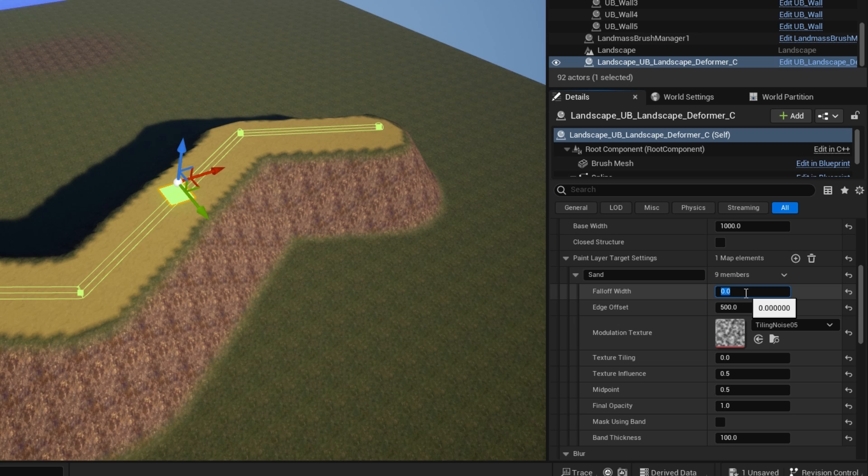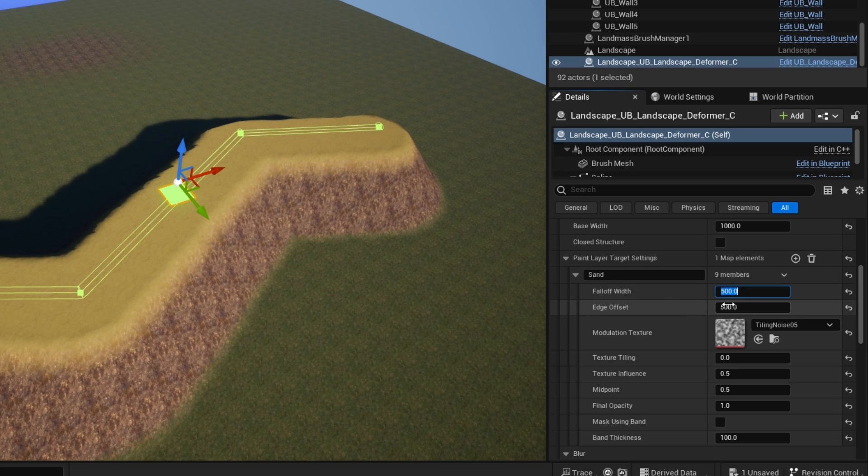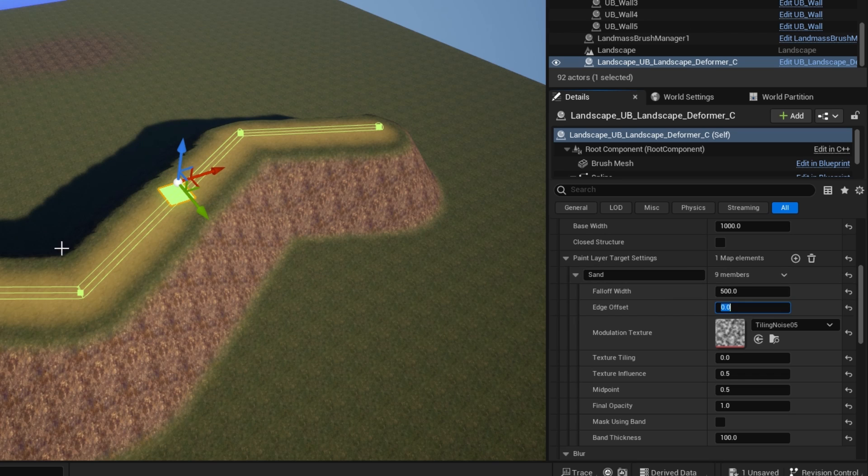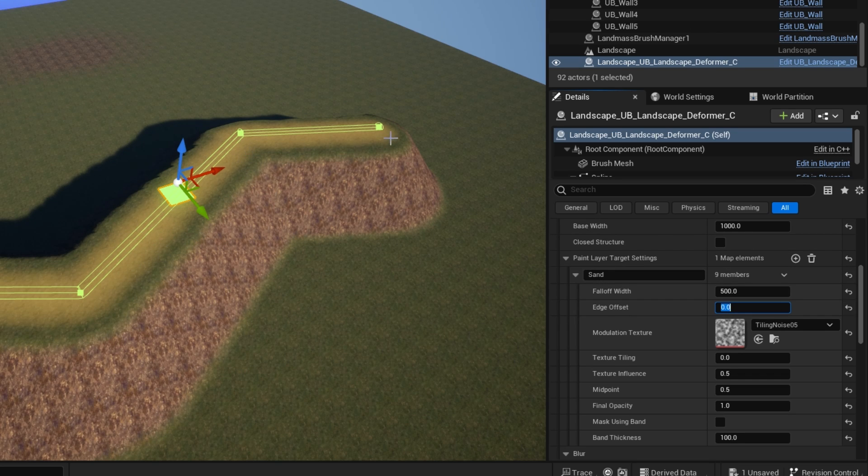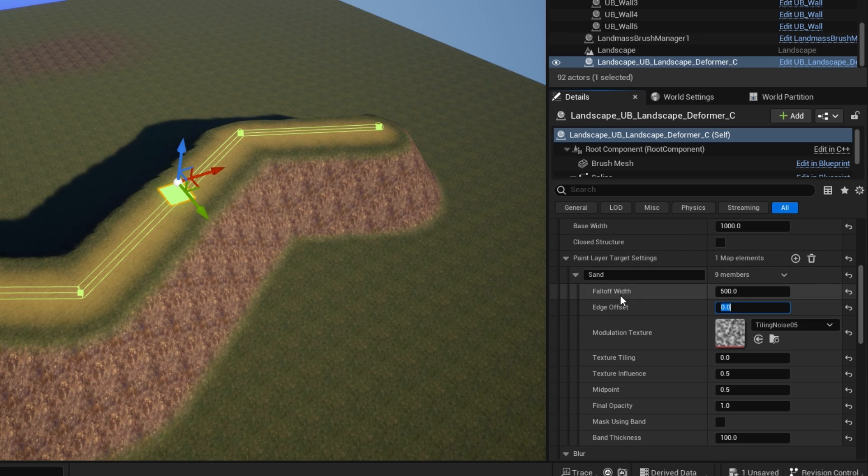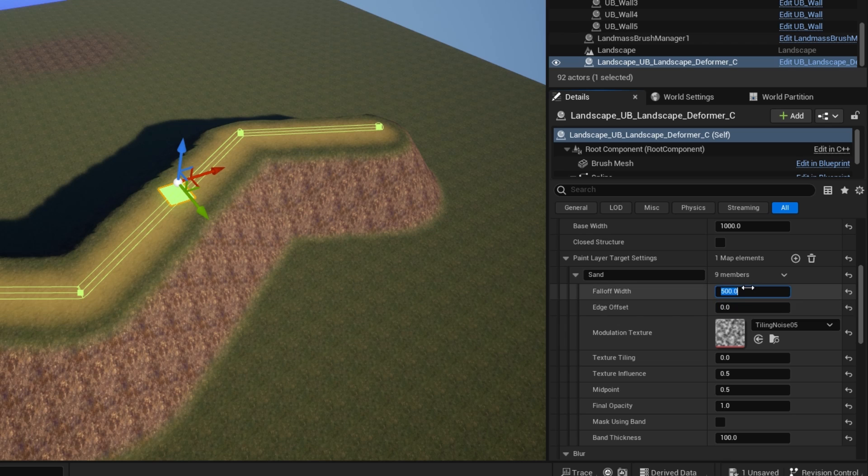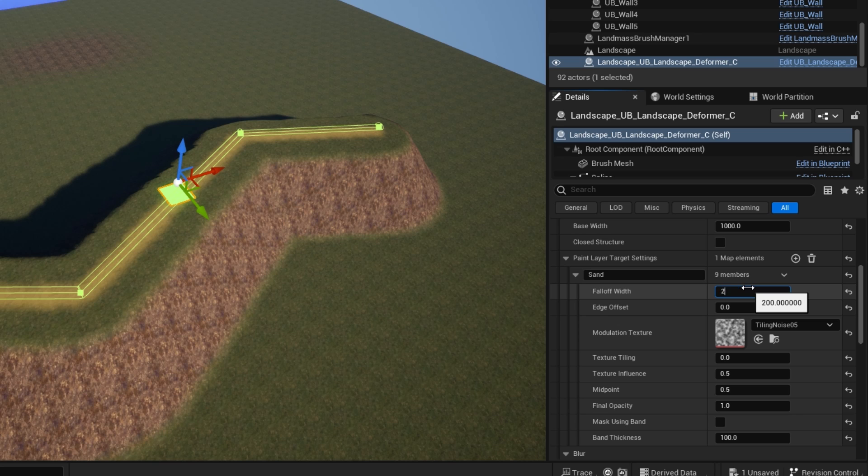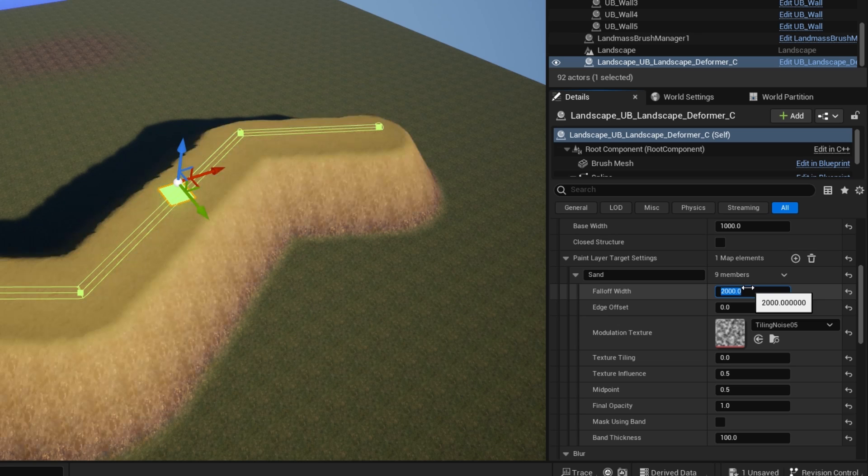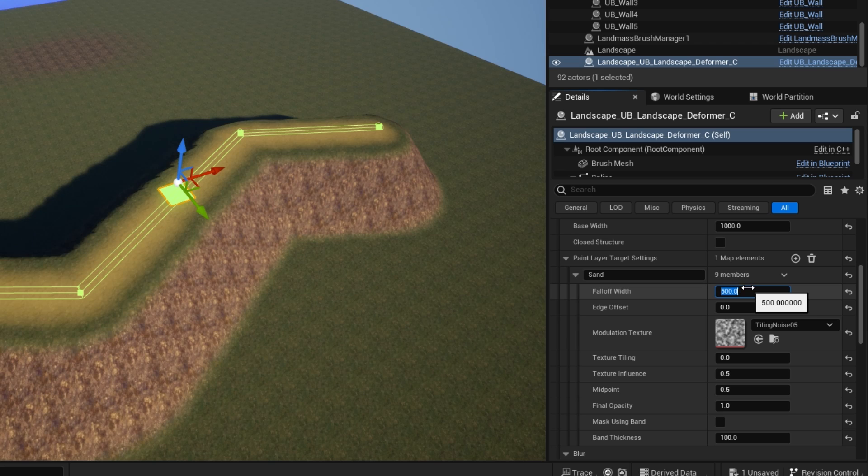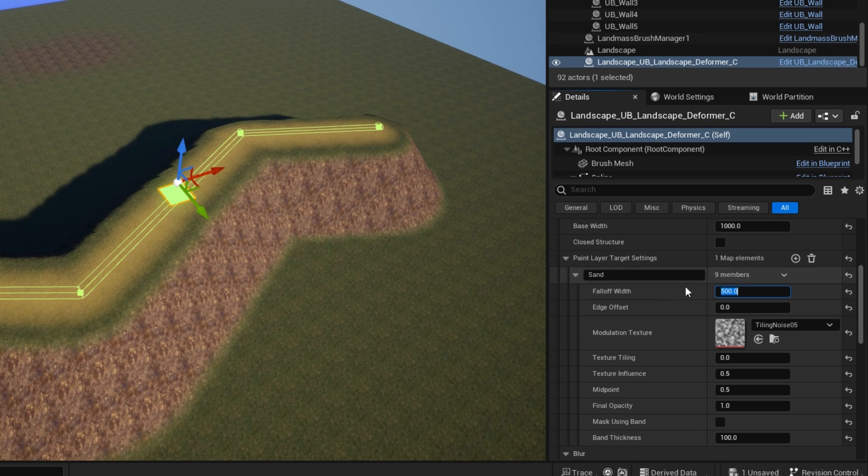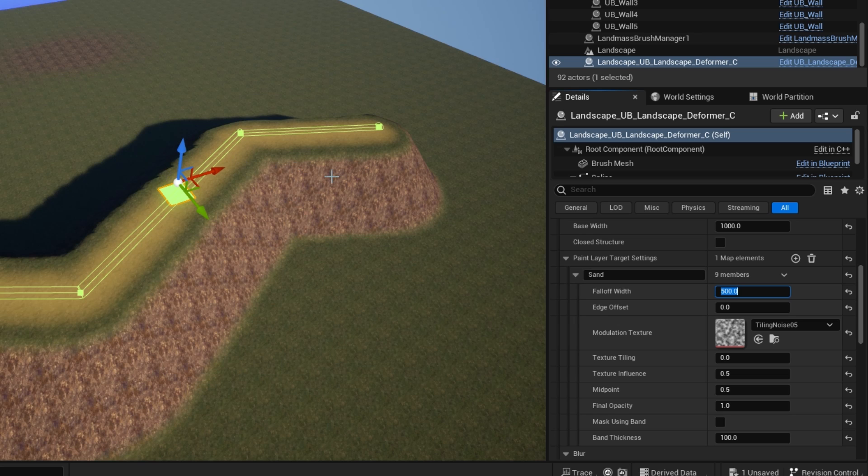So what I would do is I would probably just use the fall off width. I think maybe the edge offset is slightly more sharp. So probably fall off width is your best bet for deciding how wide you want that to be. And you can go way out. You can go right out into the slopes and the rest of the landscape.